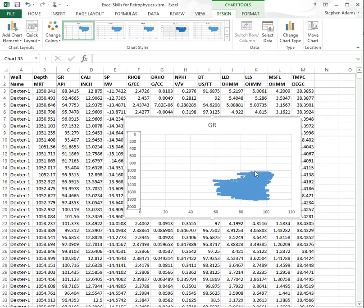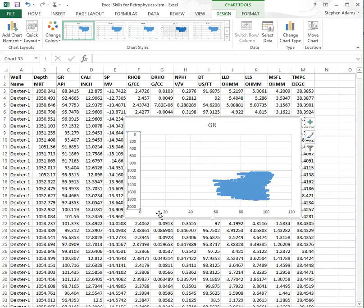If we do that, we now have increasing depth going down and gamma ray going up. So that's all we've got to start with, and we'll move to the next stage in a moment.